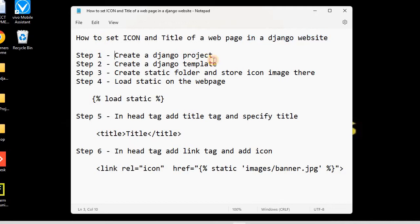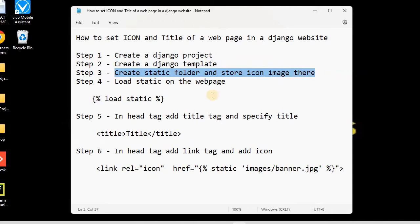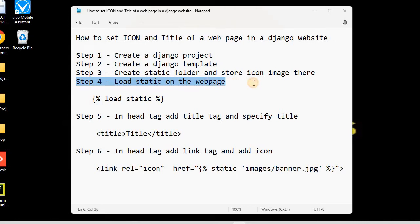The steps are: step one, create a Django project — already done in the previous session; step two, create the Django template — already done; step three, create the static folder and store icon images there so we can access them — also already done. In today's session we will start with step number four, assuming all previous steps are complete.